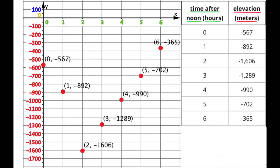Remember: the first number in the coordinates is the amount you move along the horizontal axis, and the second number is the amount of units you move along the vertical axis. The second set of coordinates is (1, -892), or 892 meters below sea level. That point will be plotted very close to Negative 900.